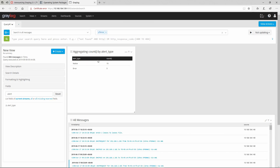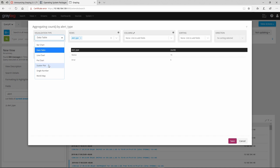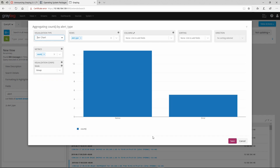Let's change this table to something else by editing it. Here we have the count, here we have the rows, and for visualization type we can change it to data table, pie chart, bar chart, or scatter plot. Let's put it to bar chart. Here you can see 'notice' 15 and 'error' 5.